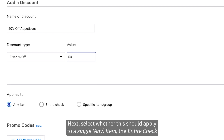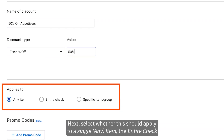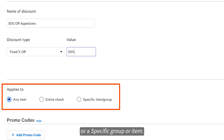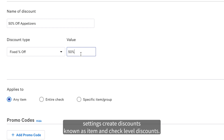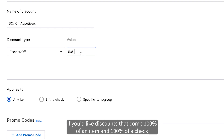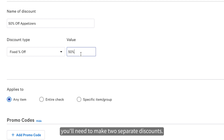Next, select whether this should apply to a single item, the entire check, or a specific group or item. The any item and entire check settings create discounts known as item and check level discounts. If you'd like discounts that comp 100% of an item and 100% of a check, you'll need to make two separate discounts.